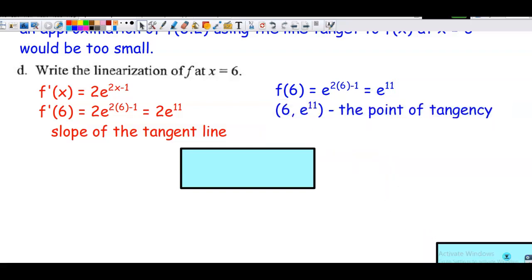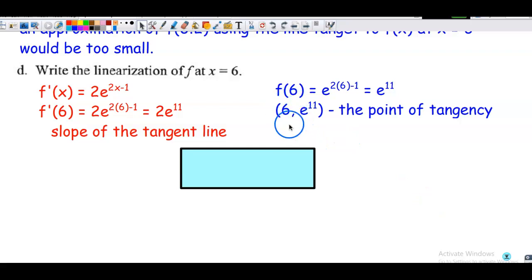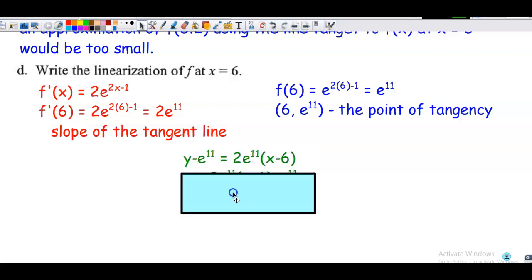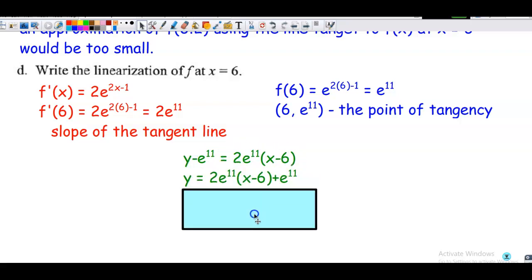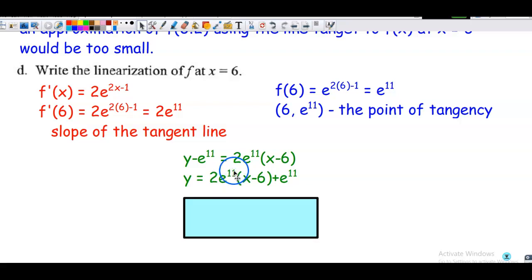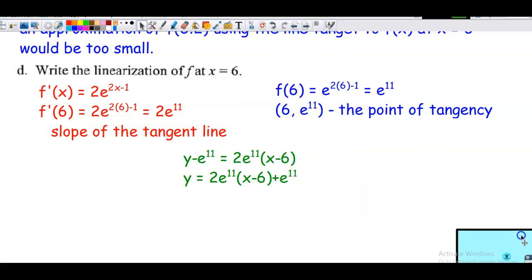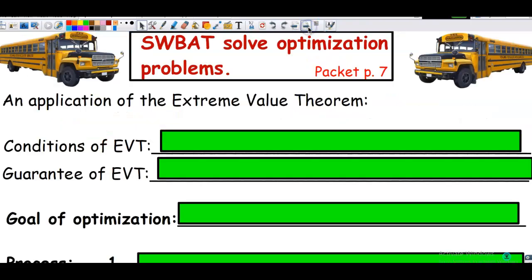The point on the curve is x = 6, y = e to the 11th. I have my slope, my x value, and my y value, so I substitute into point-slope form. Notice I did not distribute the 2e to the 11th — I just added e to the 11th to the right-hand side. That's a pretty direct linearization problem, but our purpose for this video is all about optimization.